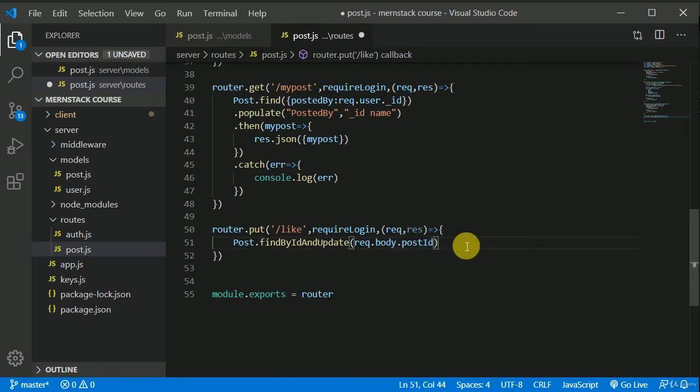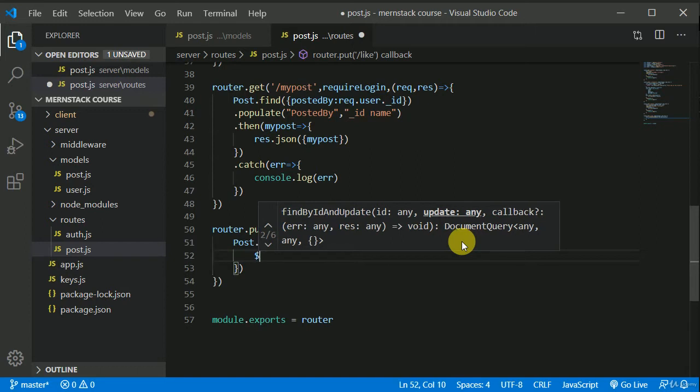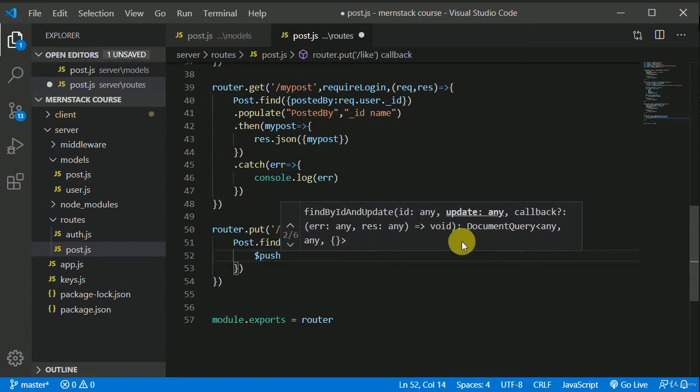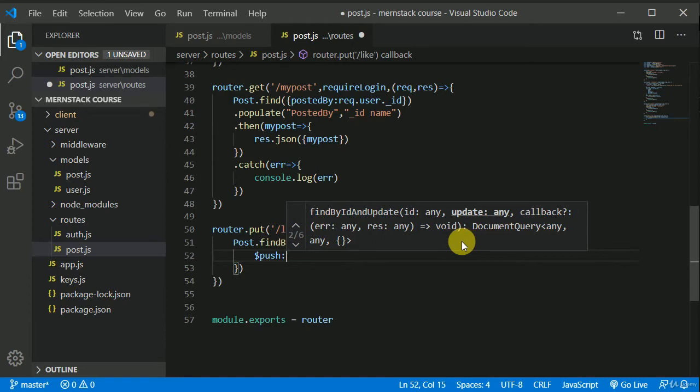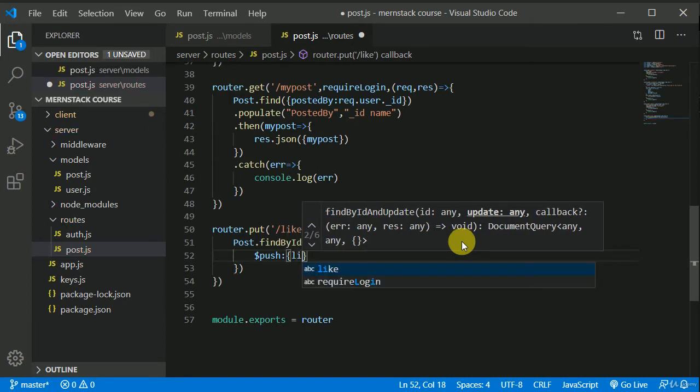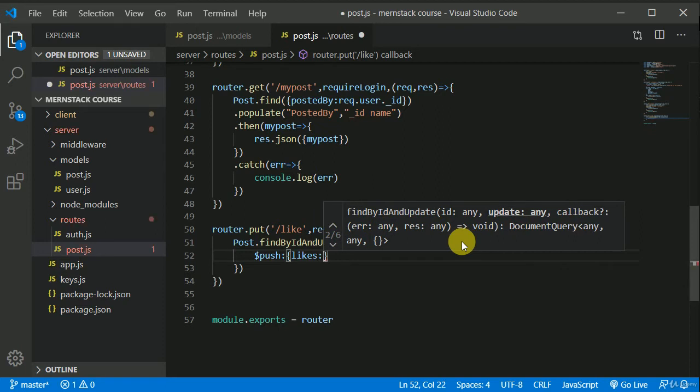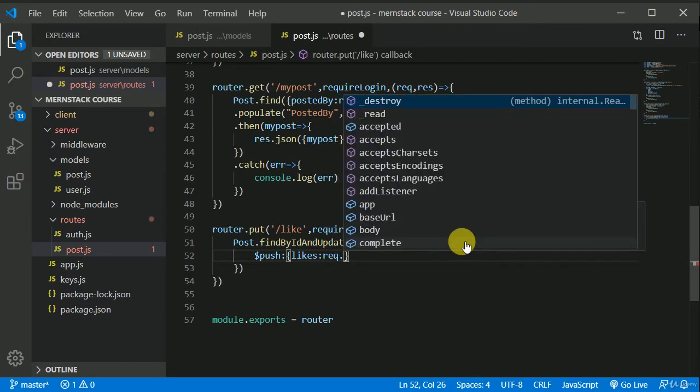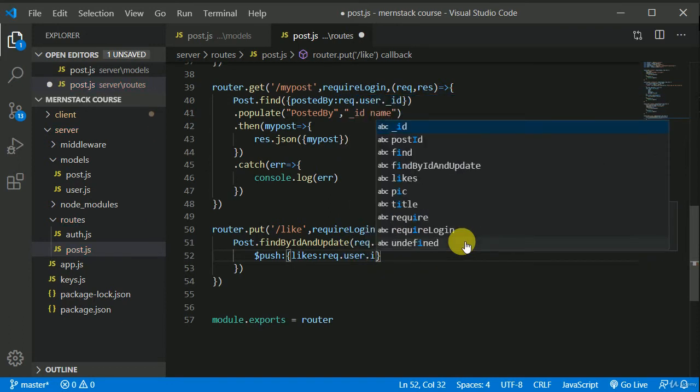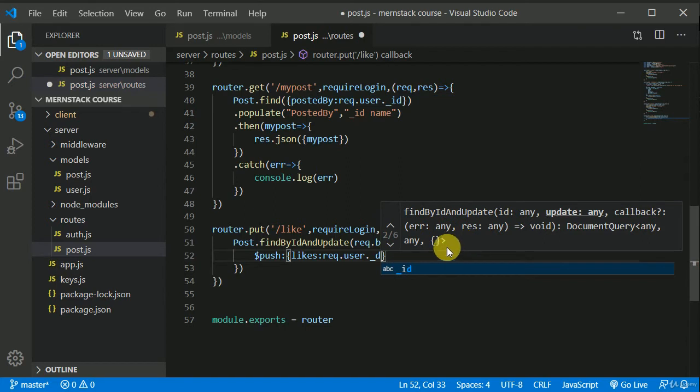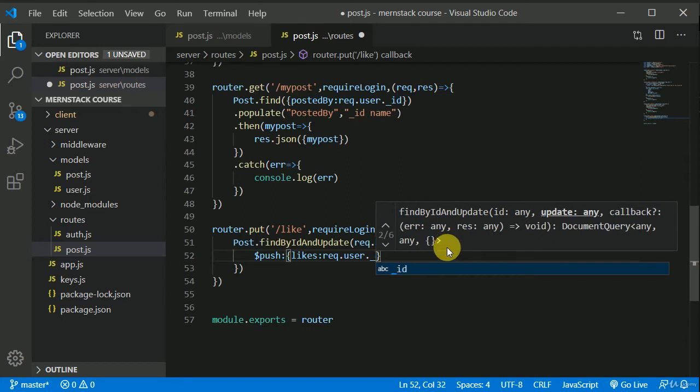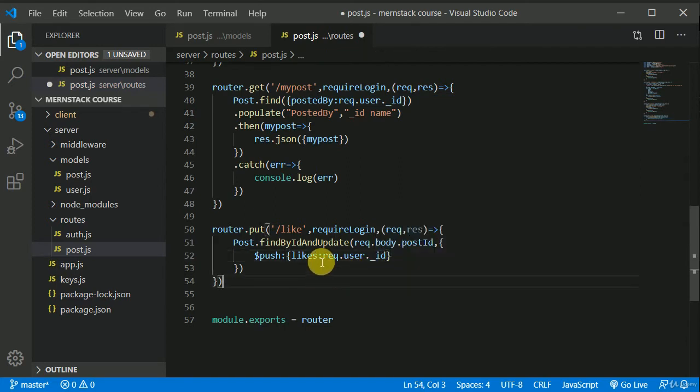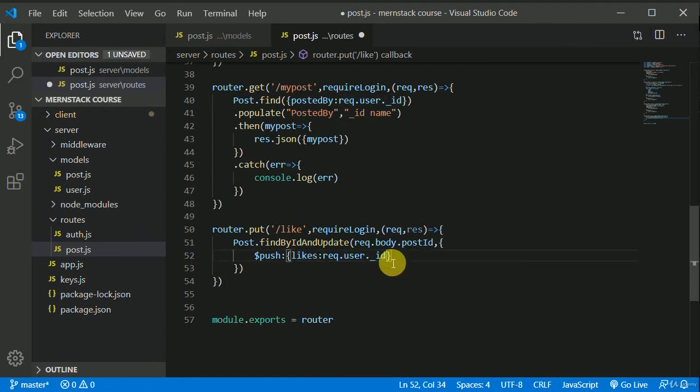And now in here we can use something called as dollar push in order to push something into an array. And we need to push in this likes array. Likes array, and we will be pushing request.user._ID. So we are pushing in this likes array the ID of the user who is currently logged in. Only the logged in user can like the post.